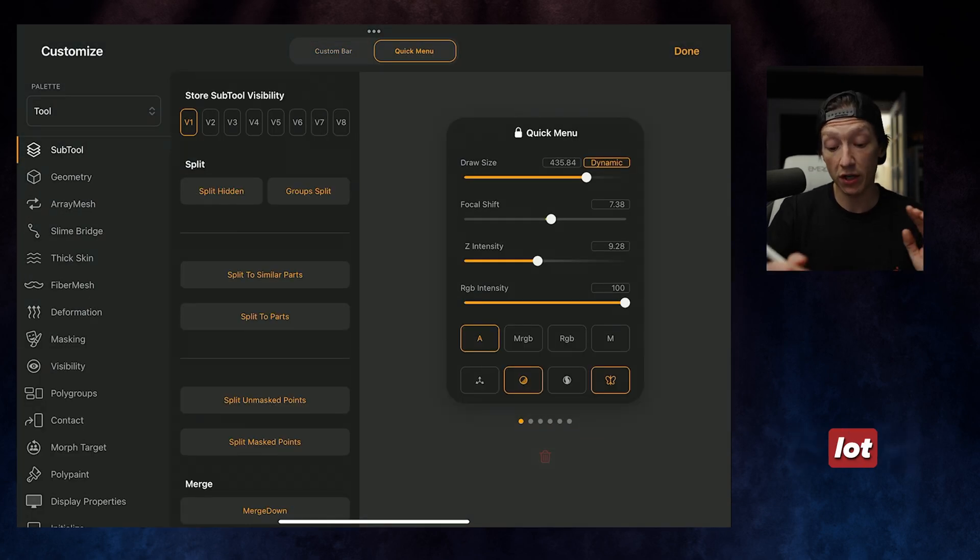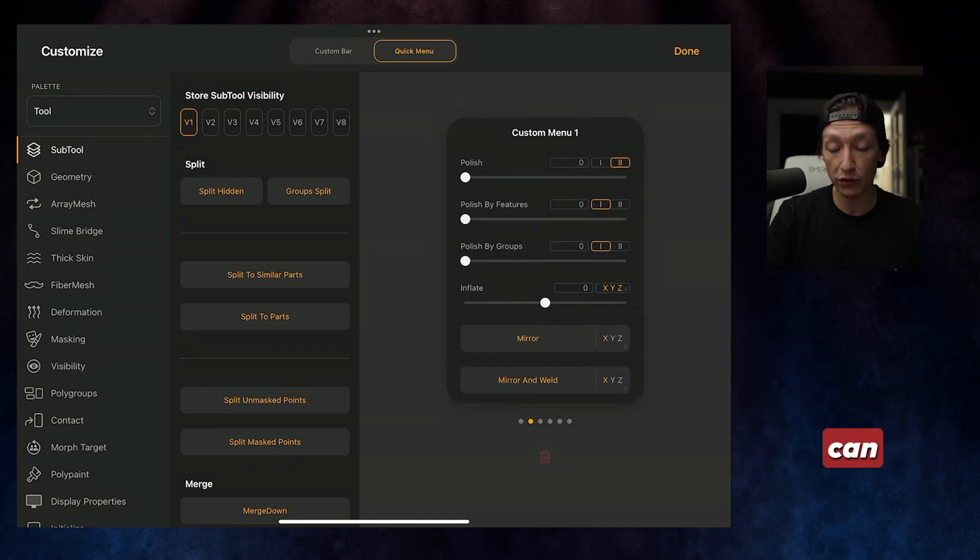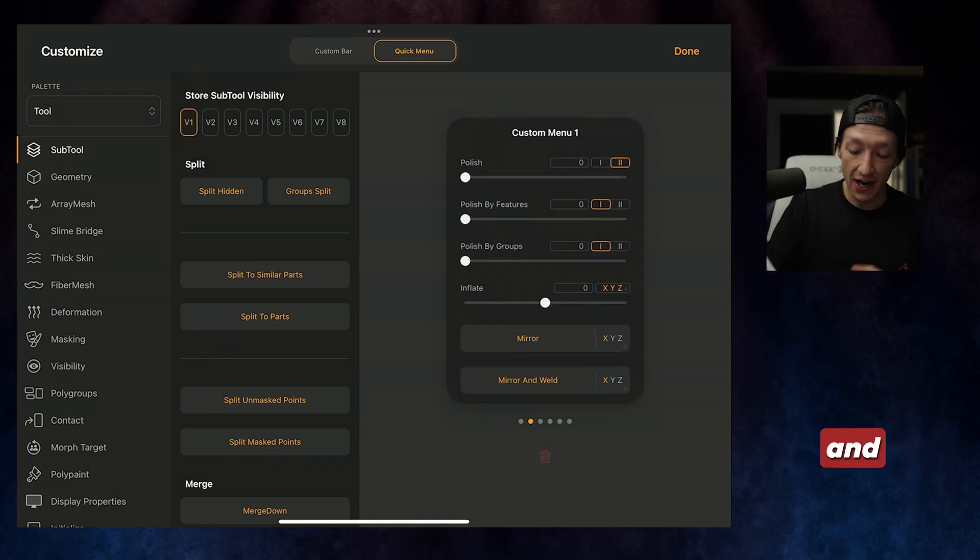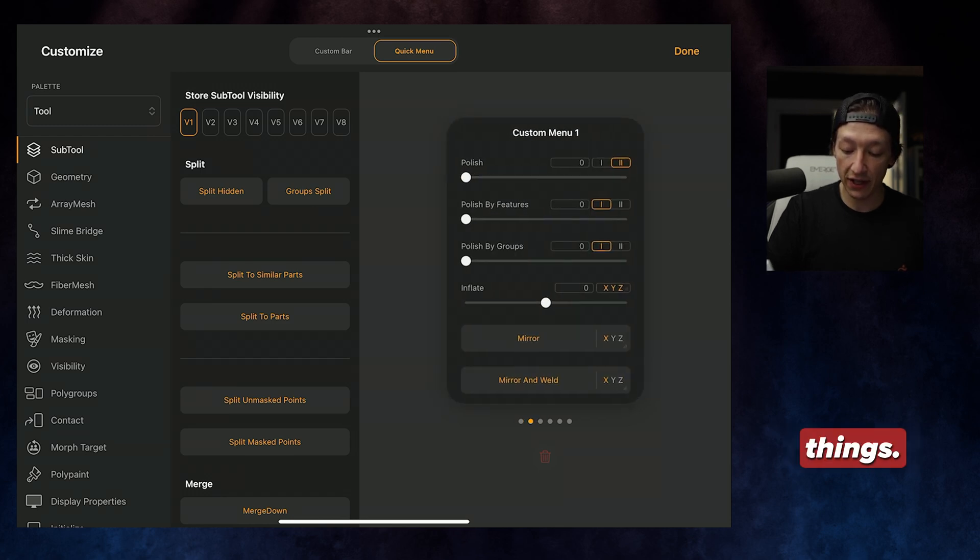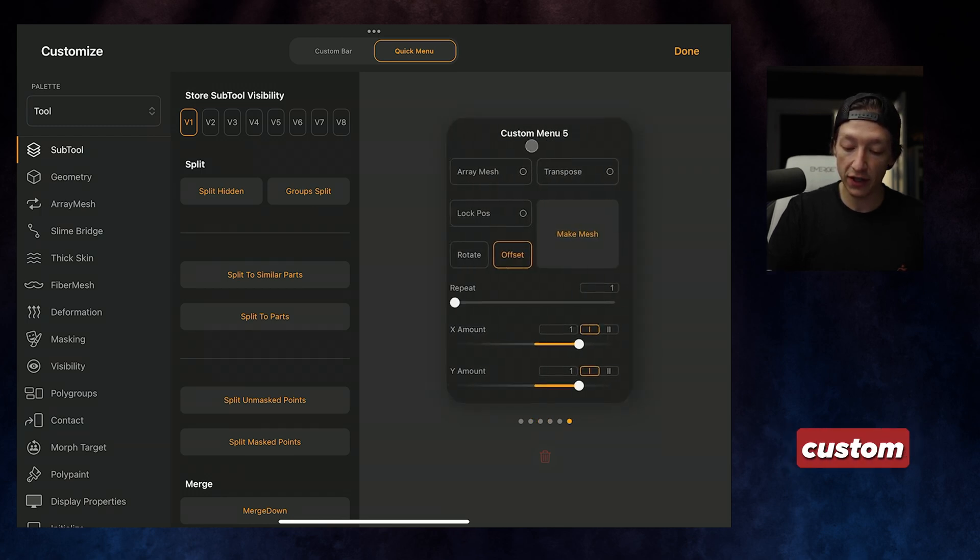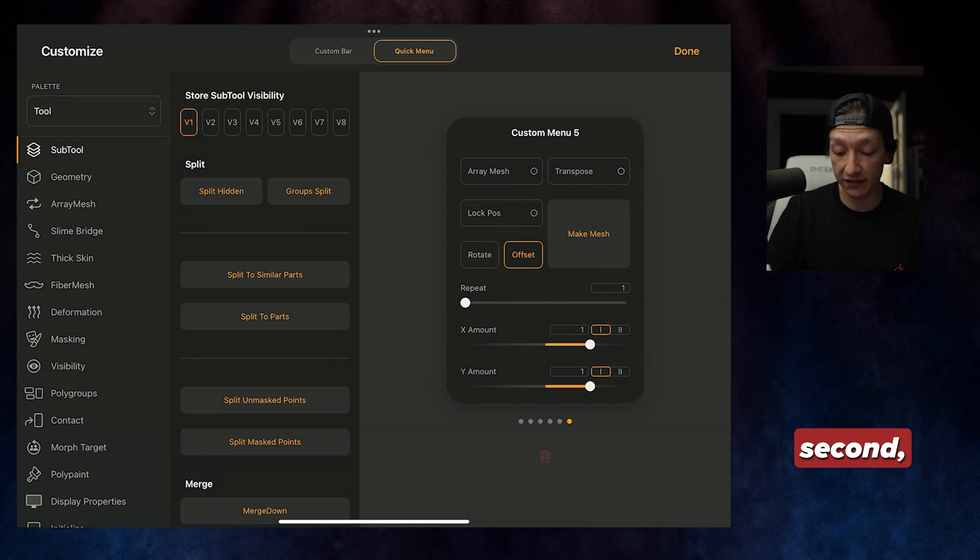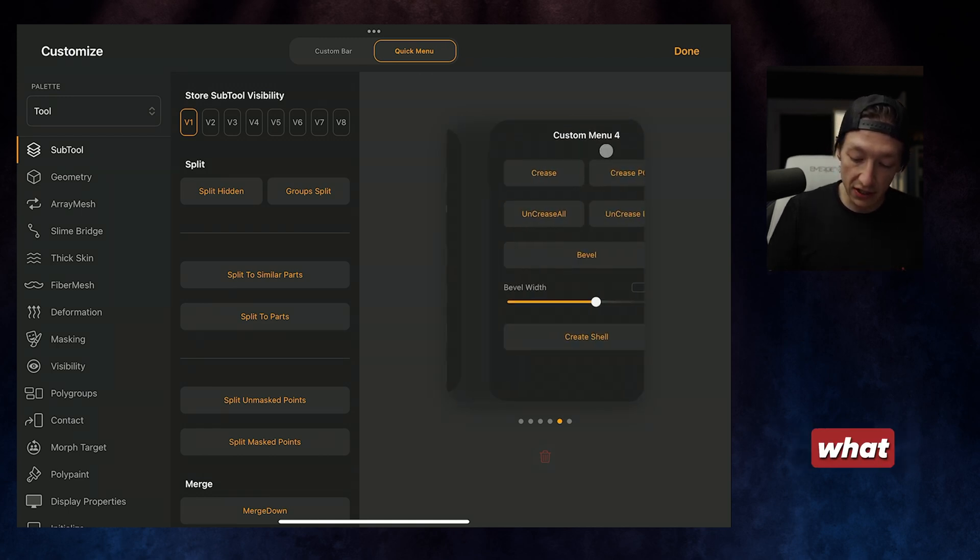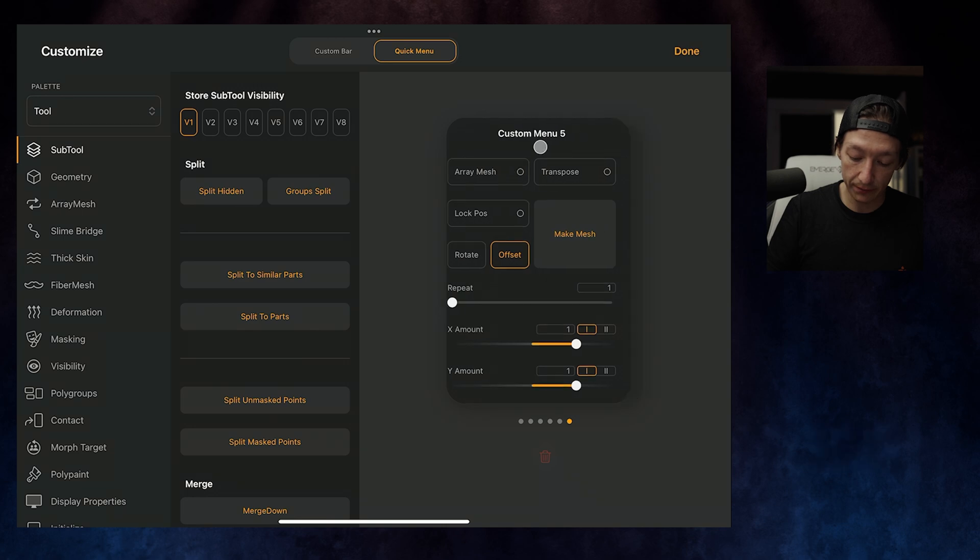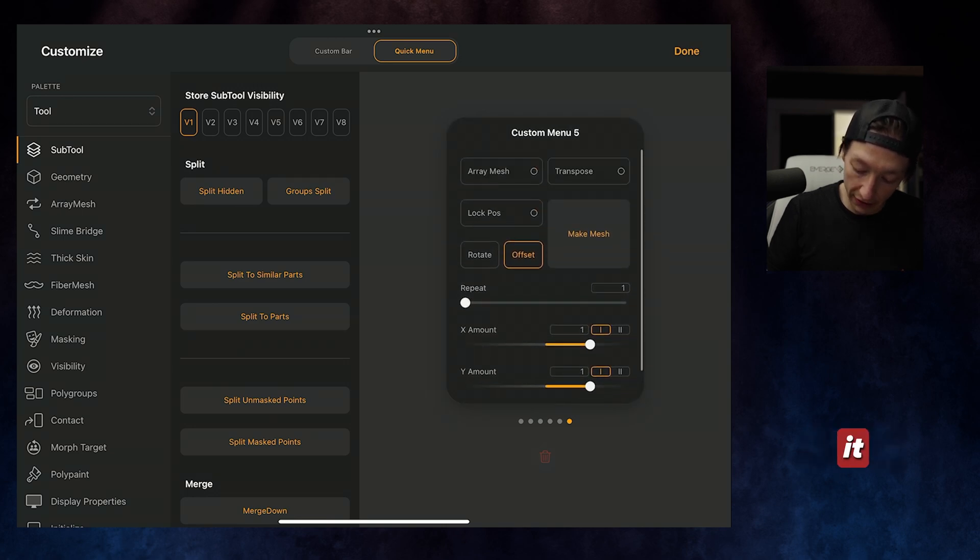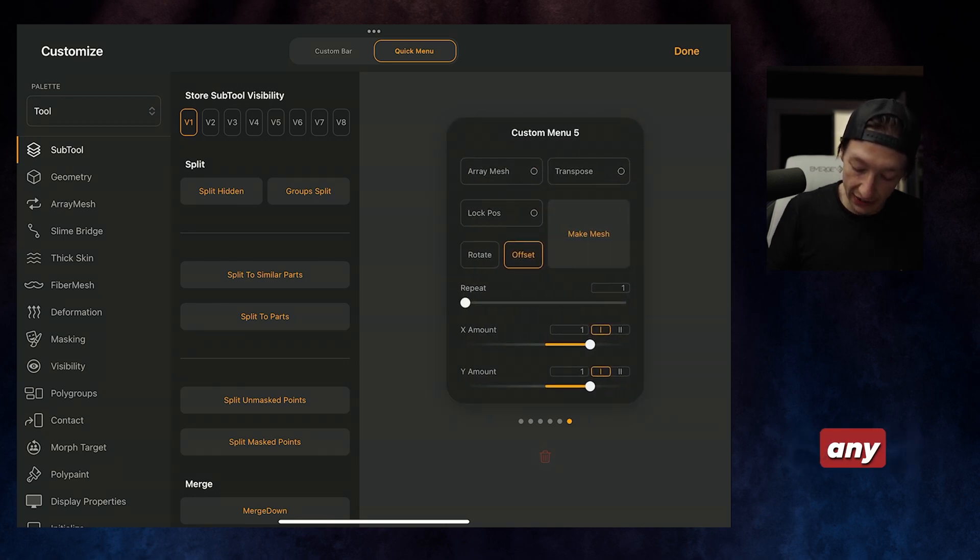Now, I use the quick menus a lot more. The quick menus is when you can swipe to the left and then you can add different things. So you can see I have all these different custom menus here. In fact, I think you can only have five now that I think about it because it's not letting me add any more.